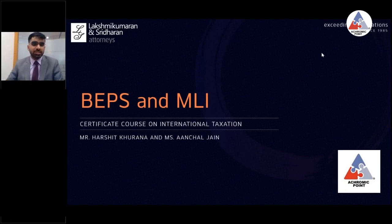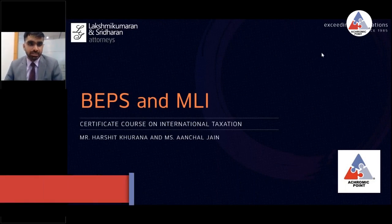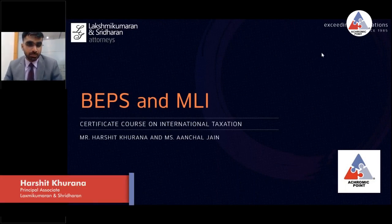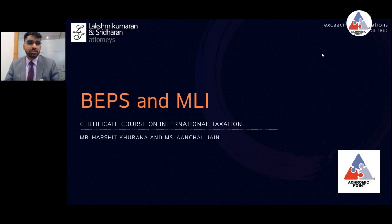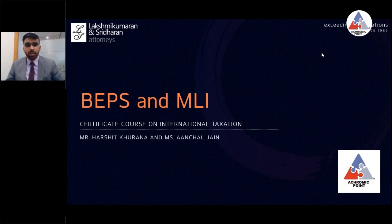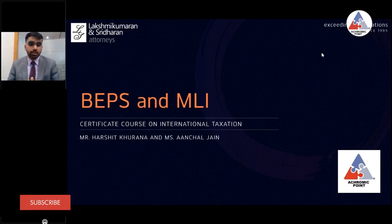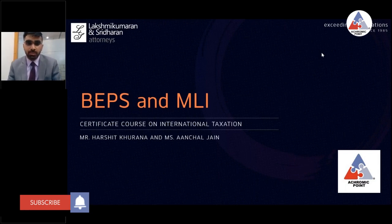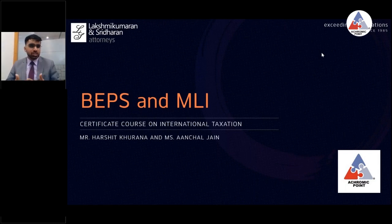As you all must have seen the agenda, this session is on BEPS and MLI — Base Erosion and Profit Shifting and Multilateral Instruments. The way the course has been structured, you have gotten insight into the relevant articles of the tax treaty and also the domestic law provisions. Now, this BEPS and MLI session will go one step ahead from the provisions of tax treaties which are originally there. The first question which arises is: what is BEPS and what is MLI?